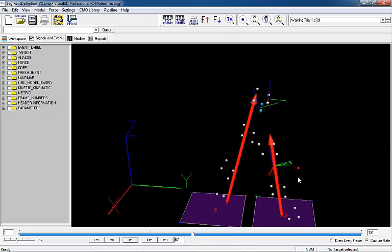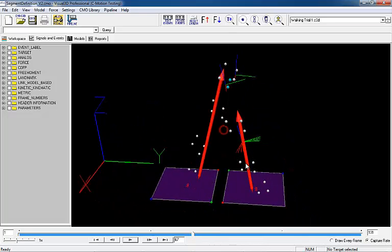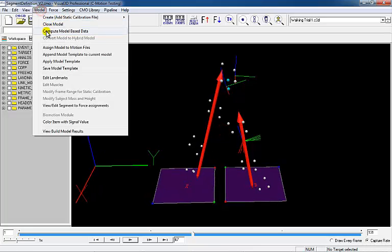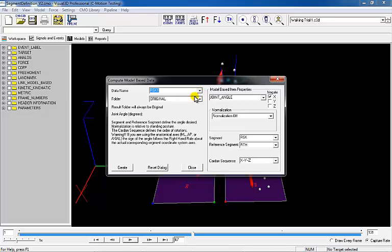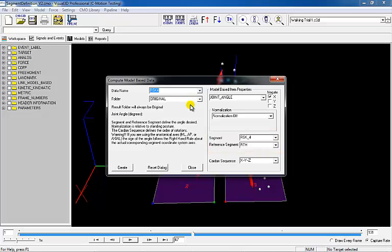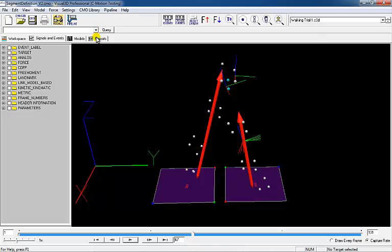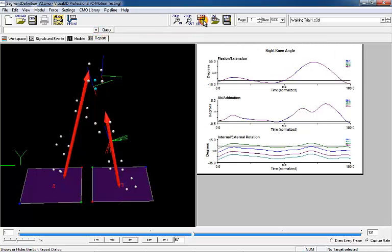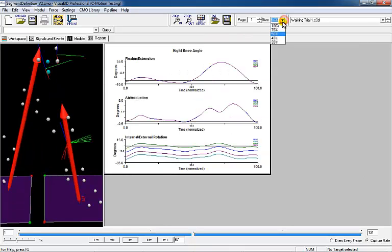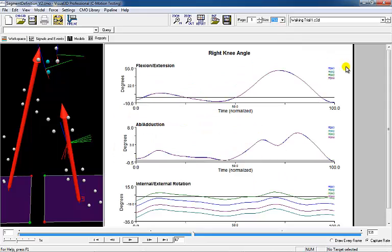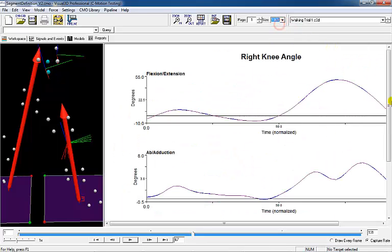If we move to Signals and Events, we can see the multiple coordinate systems in the 3D viewer. To look at the knee angle, I created four signals called RSK1 through 4. By going to Model > Compute Model Based Data, I created four knee angles with a reference system of the thigh, and the segments being each of the different shanks. In the Reports tab, I graphed the four shank segments in X, Y, and Z. The Z depicts the internal and external rotations. You can see that since my axes were rotated about the Z when I created my model, the internal and external rotation of the shank segment was affected the most.